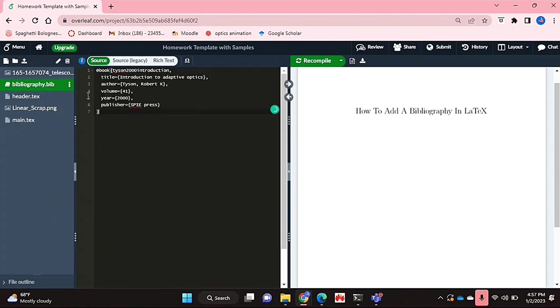I've just pasted a .bib tag reference that I found for a book. And that's it.